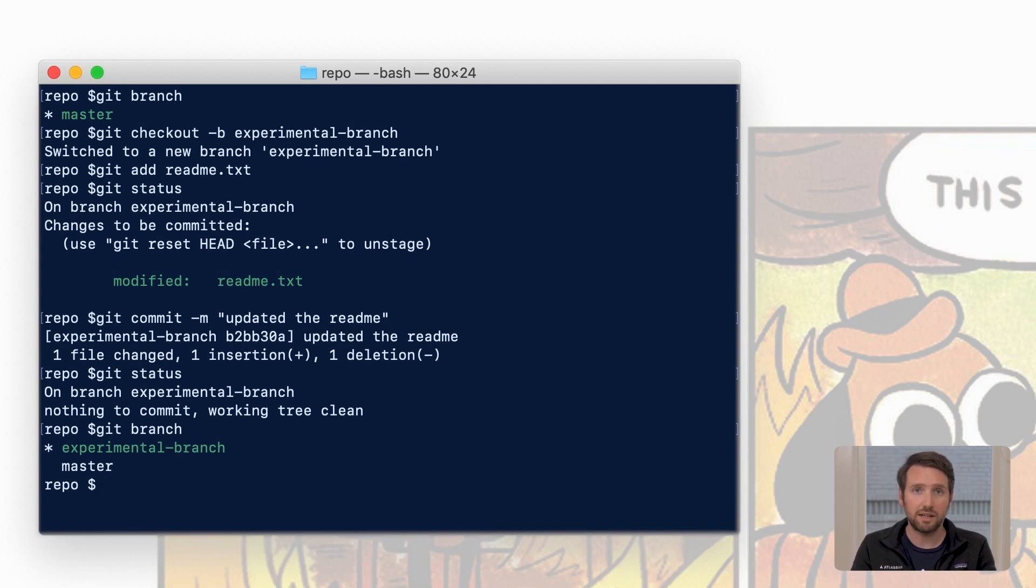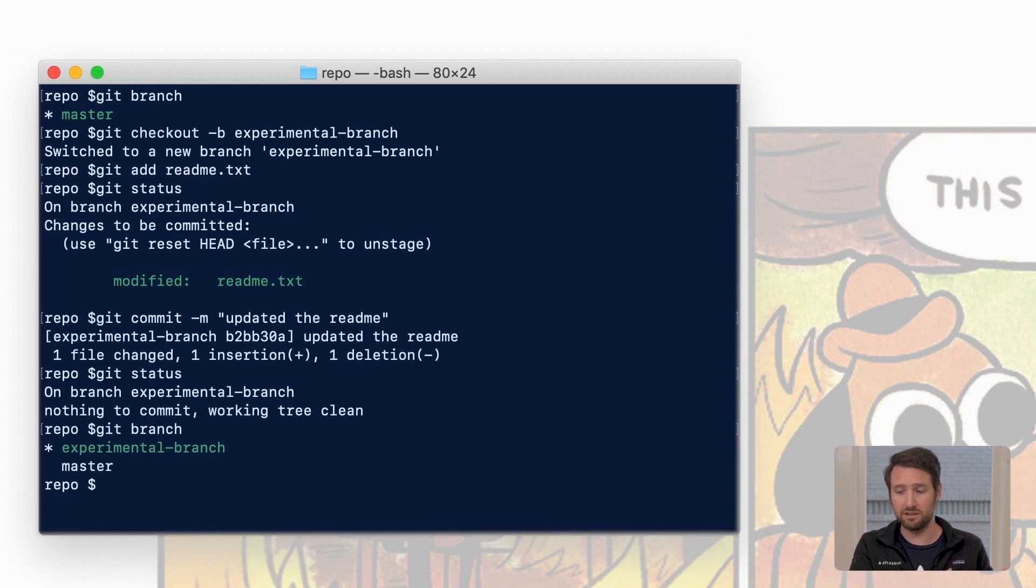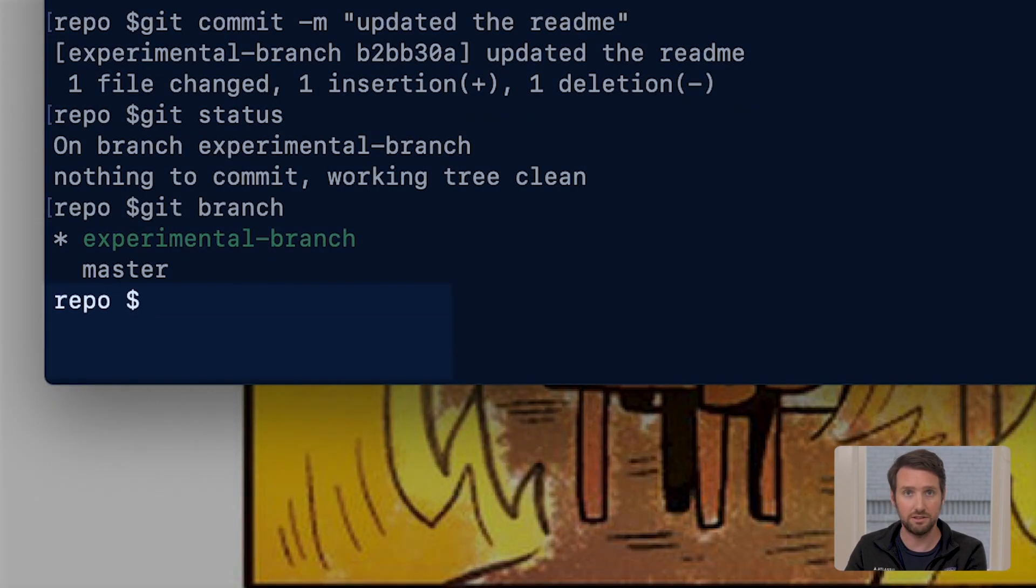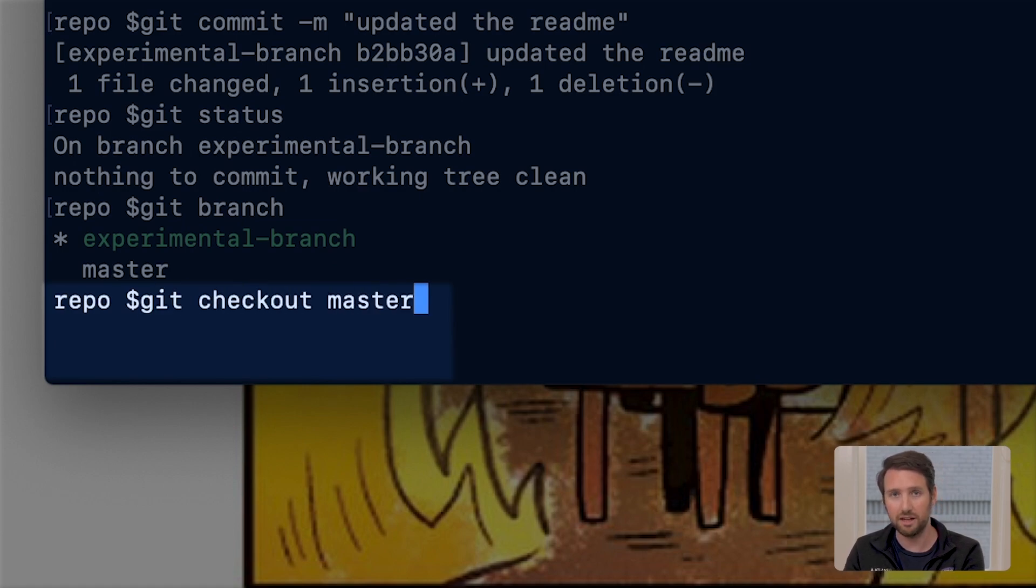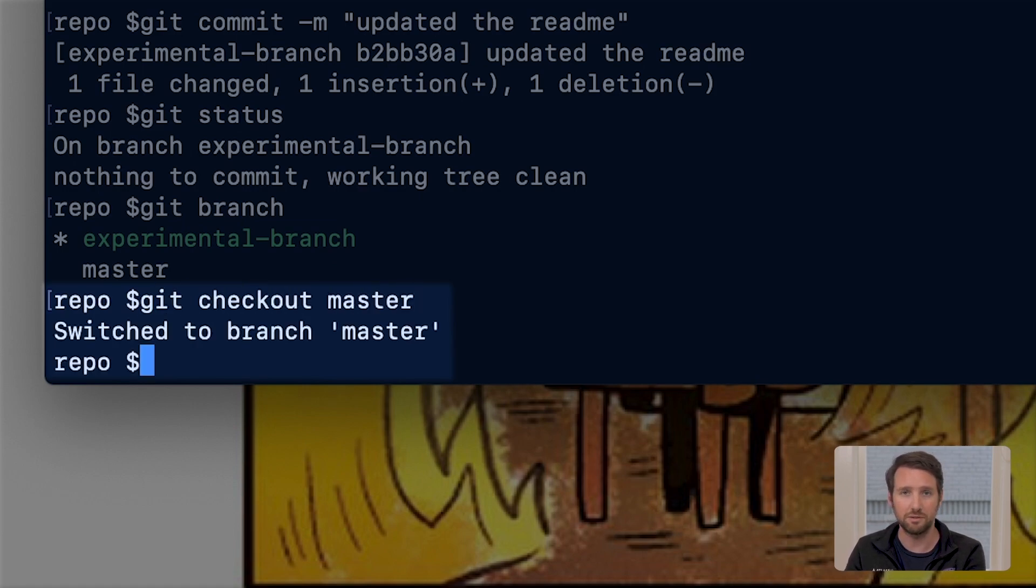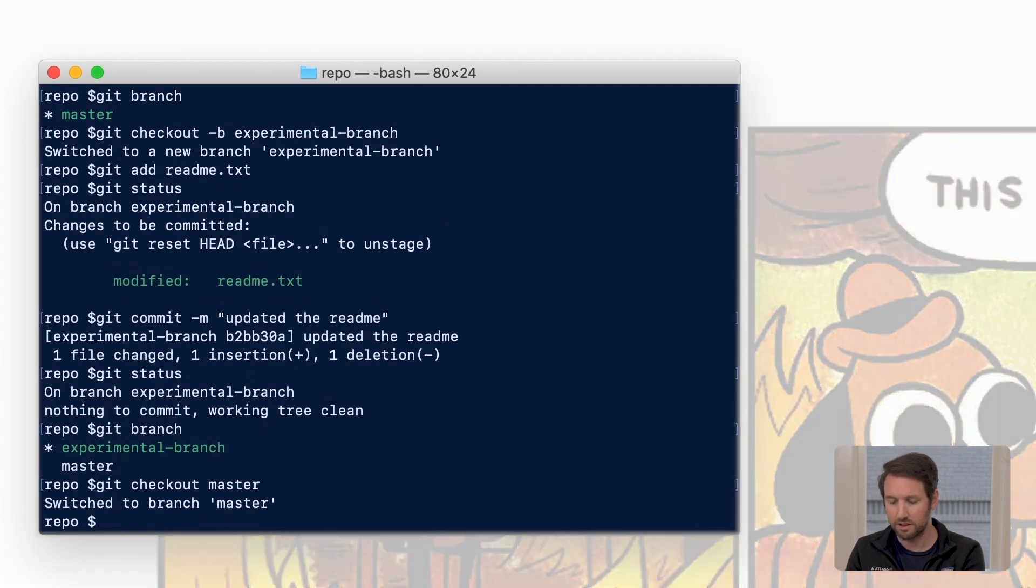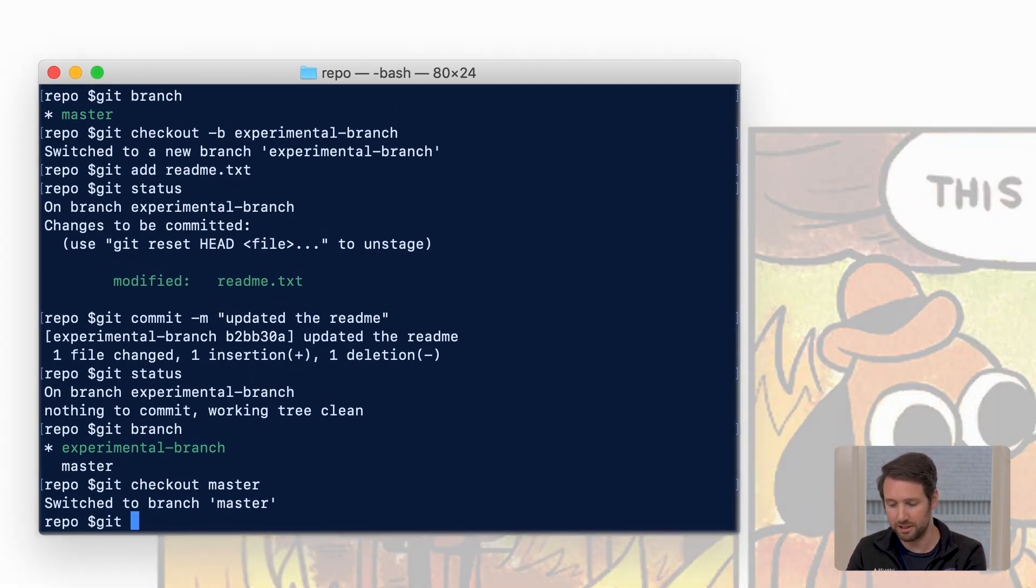Now let's move back to the master so we can try to take that new body of work and put it into the existing project. So we'll use git checkout which is how you switch between branches and then master as the name of that origin branch. Now to make sure again that we are where we think we are, let's try git branch again.